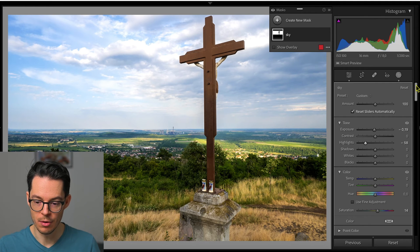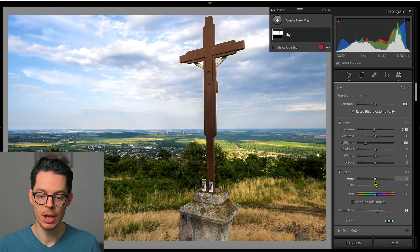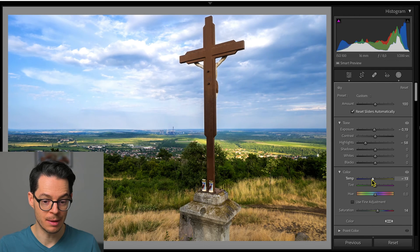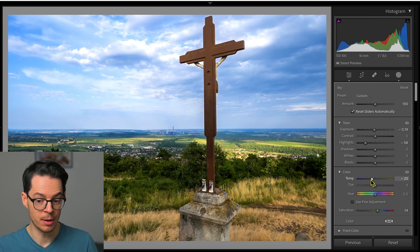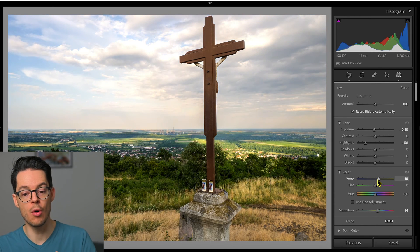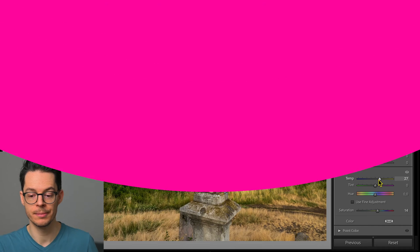Of course, you can have a lot more edits. For example, you can change the color temperature a little bit — you can push it to the colder colors or to the warmer colors.